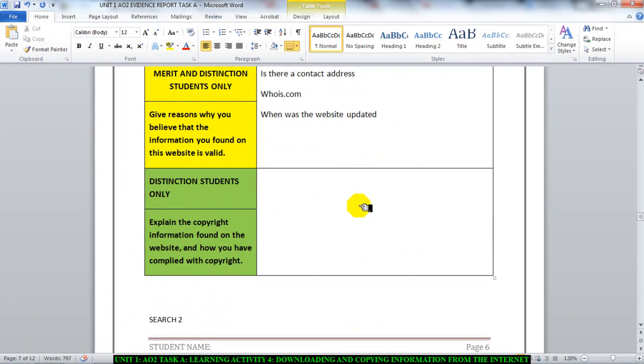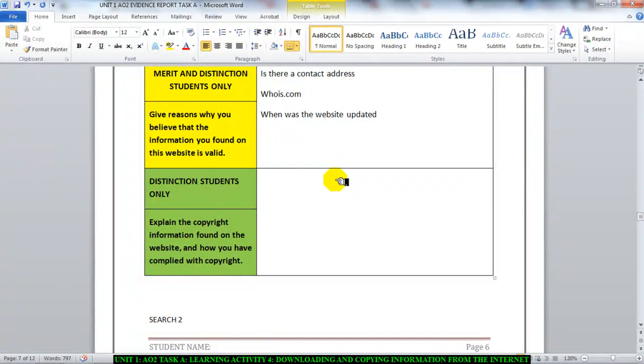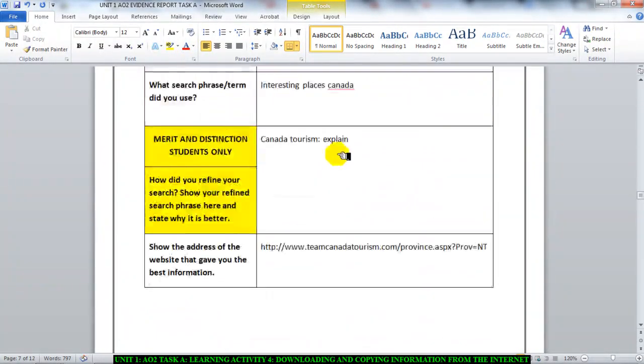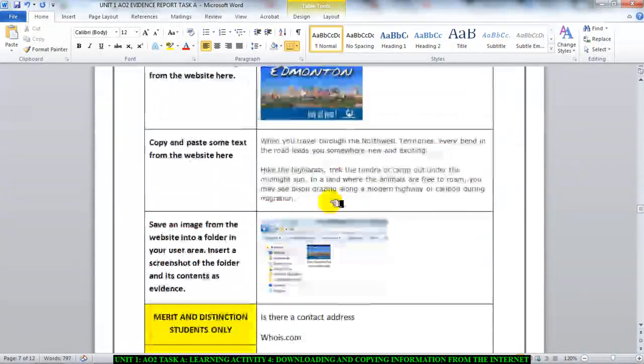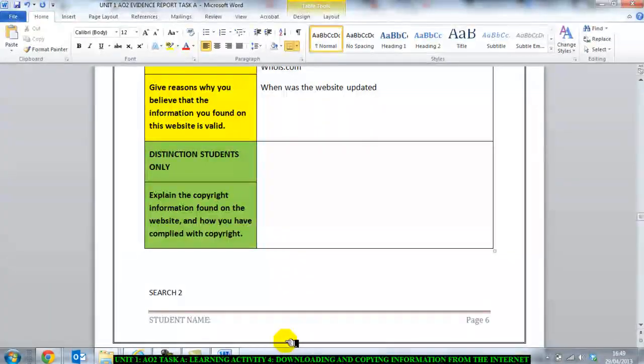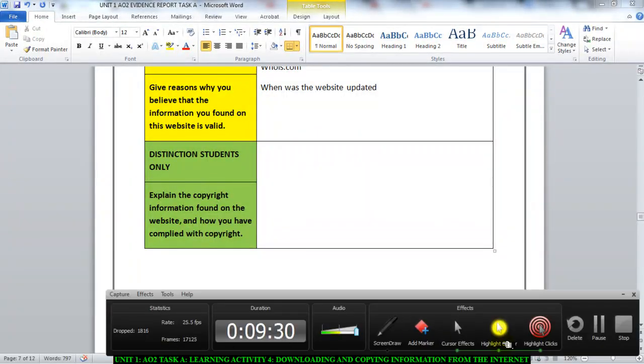So that is what you need to do in this section here. You just need to follow the instructions and answer the question for copyright information and how have you complied with copyright. If you look at learning activity I think it was in two or three where we talked about copyright, you will realize how to check and make sure you are within copyright. And that is all you do. You fill these sheets in plain and simple. Now go and do it. Thank you.